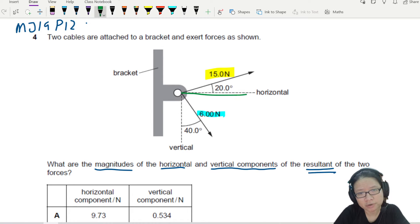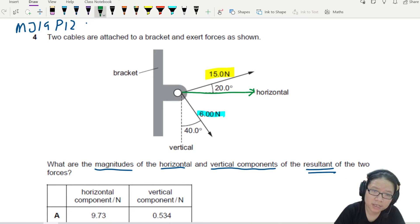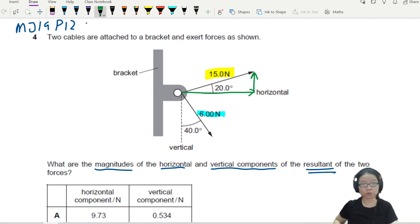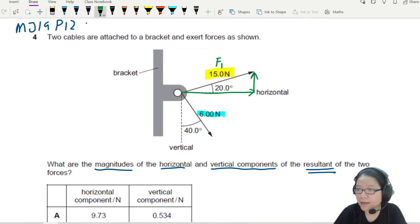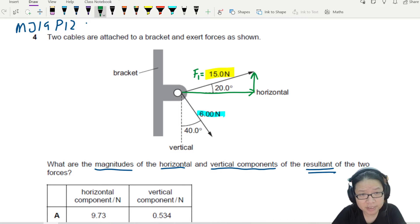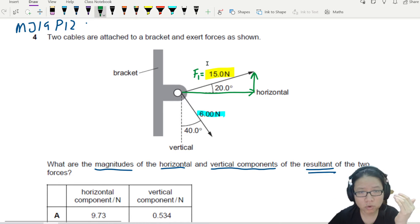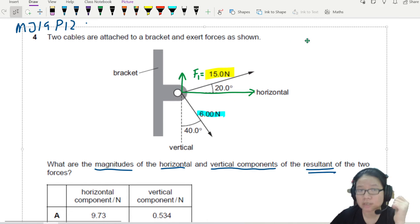I have a force in the horizontal direction and another force going upwards. To find the vertical and horizontal components, I need to use cosine and sine. To make my life easy, I'm going to call the 15 newton force F1. If this is F1, I'm thinking about splitting F1 into horizontal and vertical components.